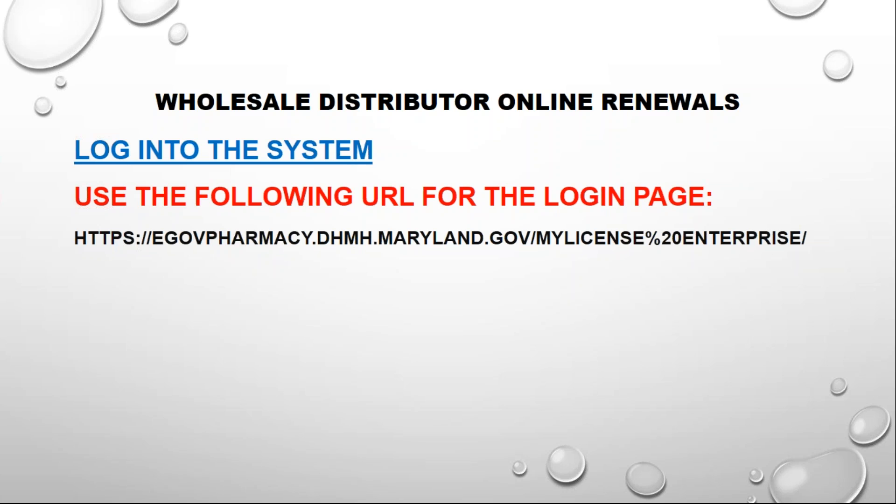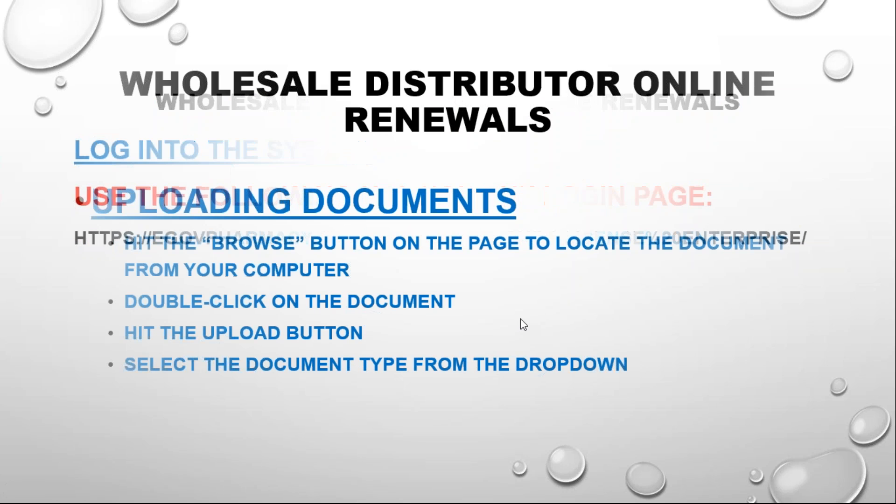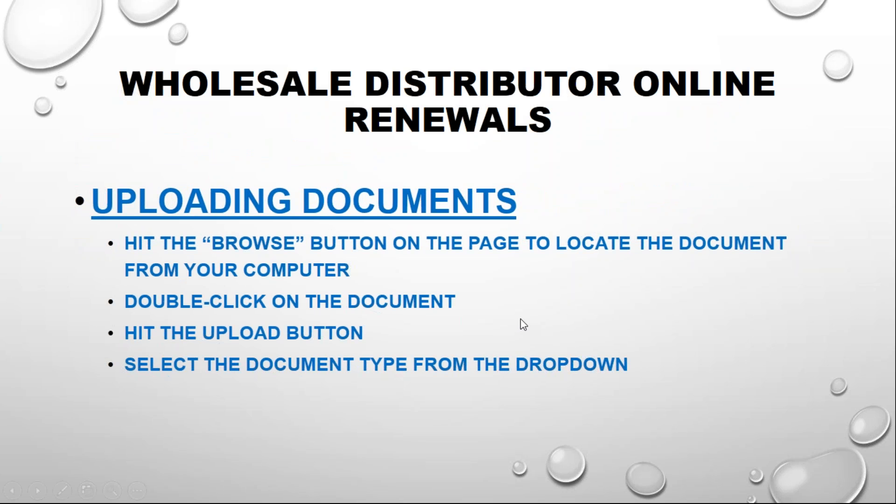Now, just bear in mind that different pages in the renewal require different documents to be uploaded. Please read the instructions very carefully. Any renewals that are submitted without the correct documentation will be delayed in processing. Essentially there are four steps to uploading documents and it's the same on every page. I will demonstrate that now on the web pages of the online system and we'll come back to these steps at the end.